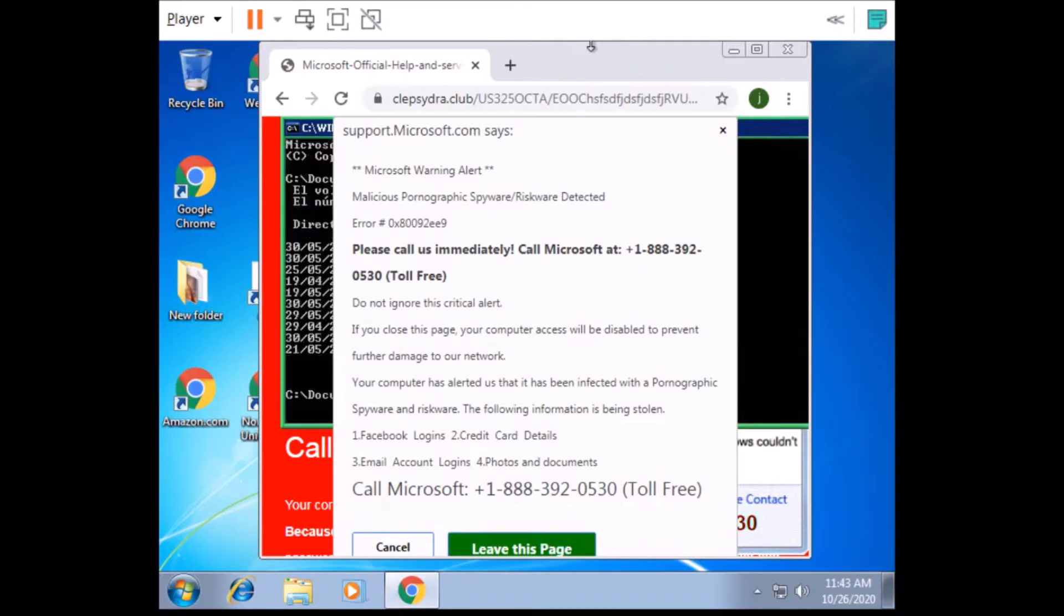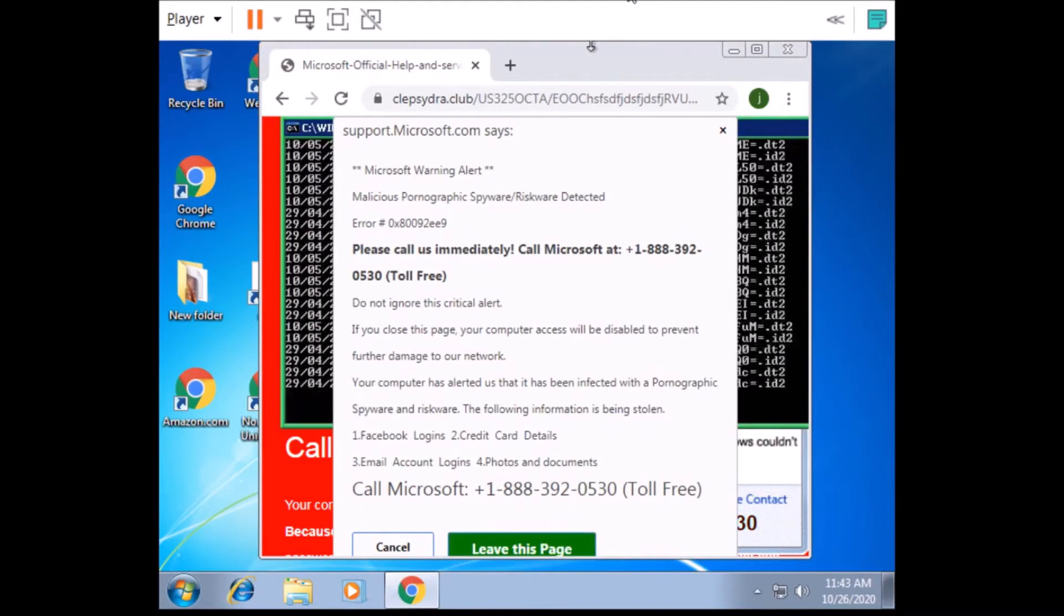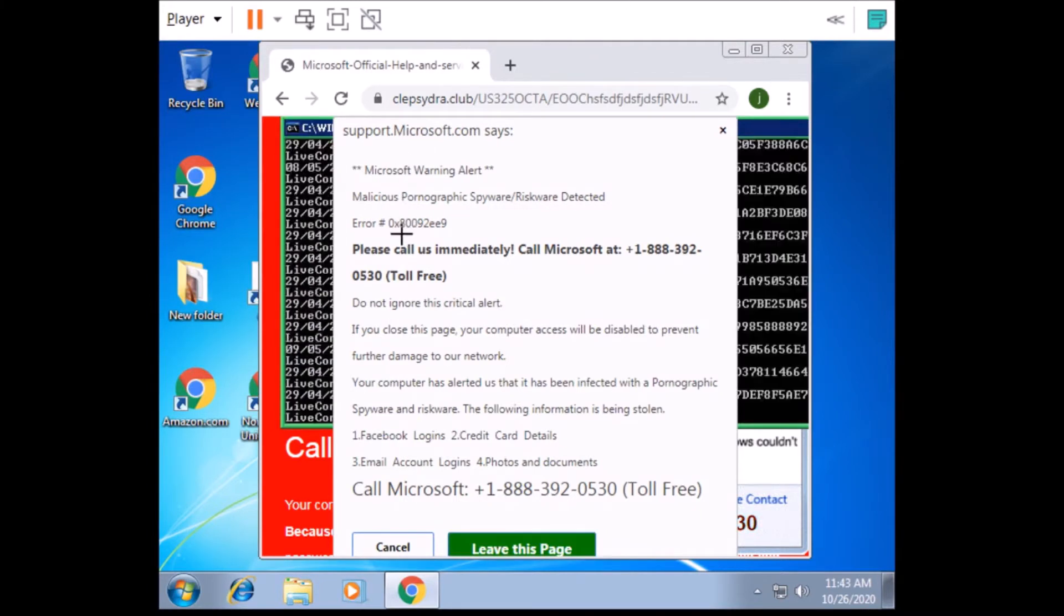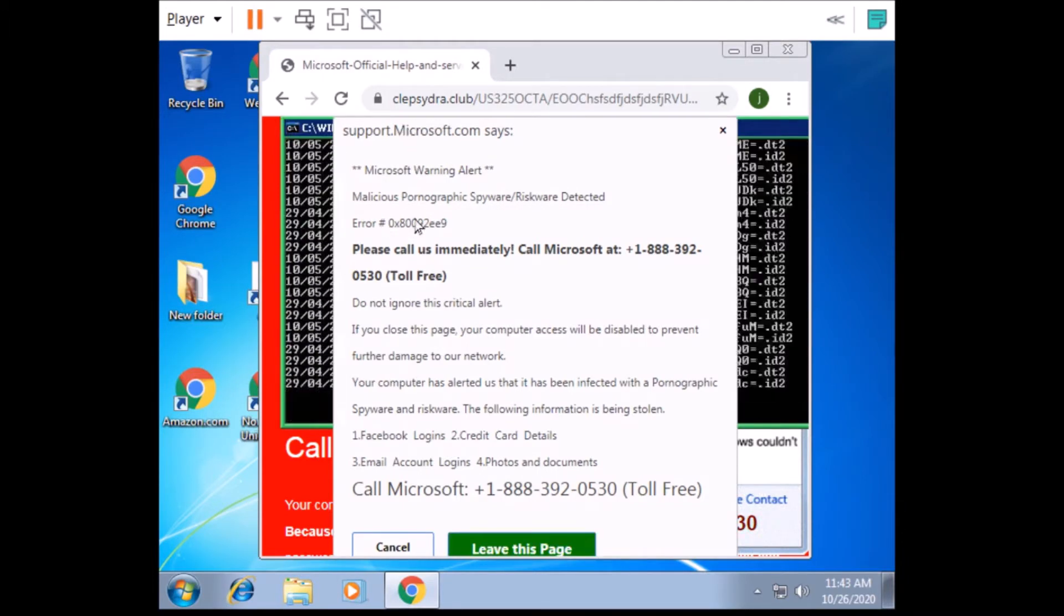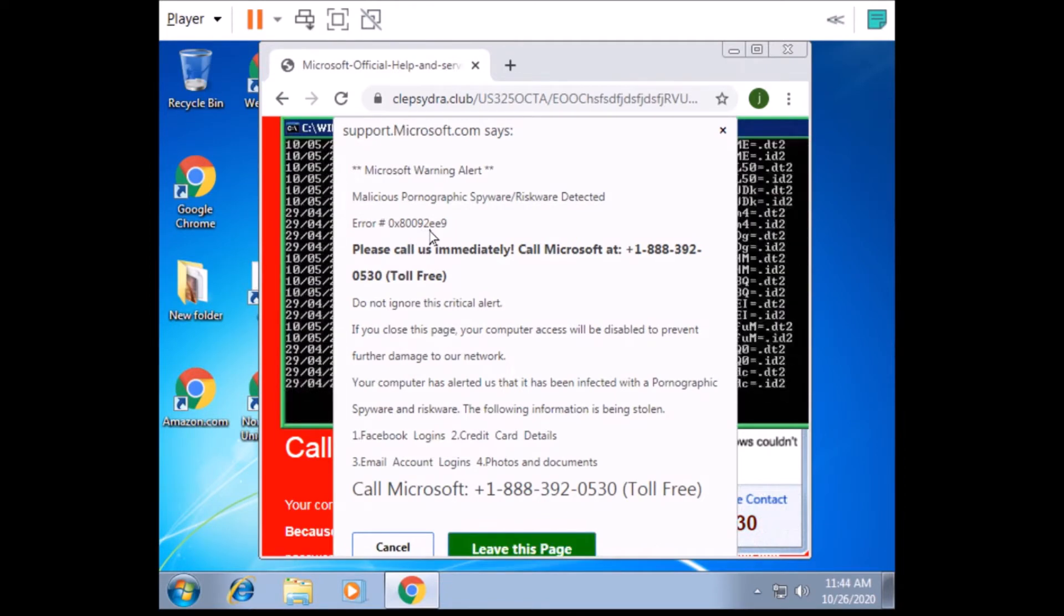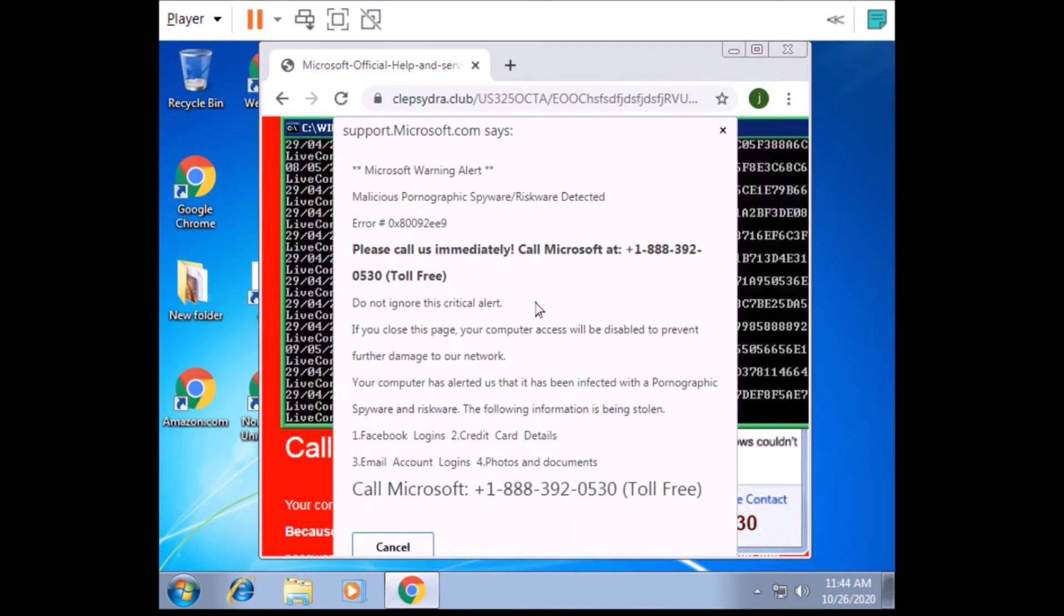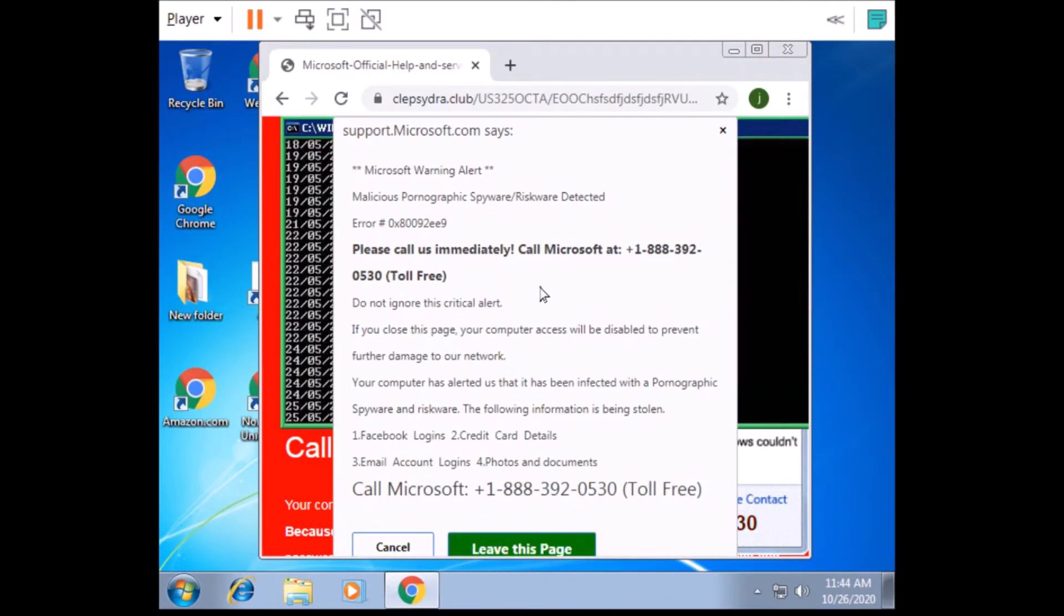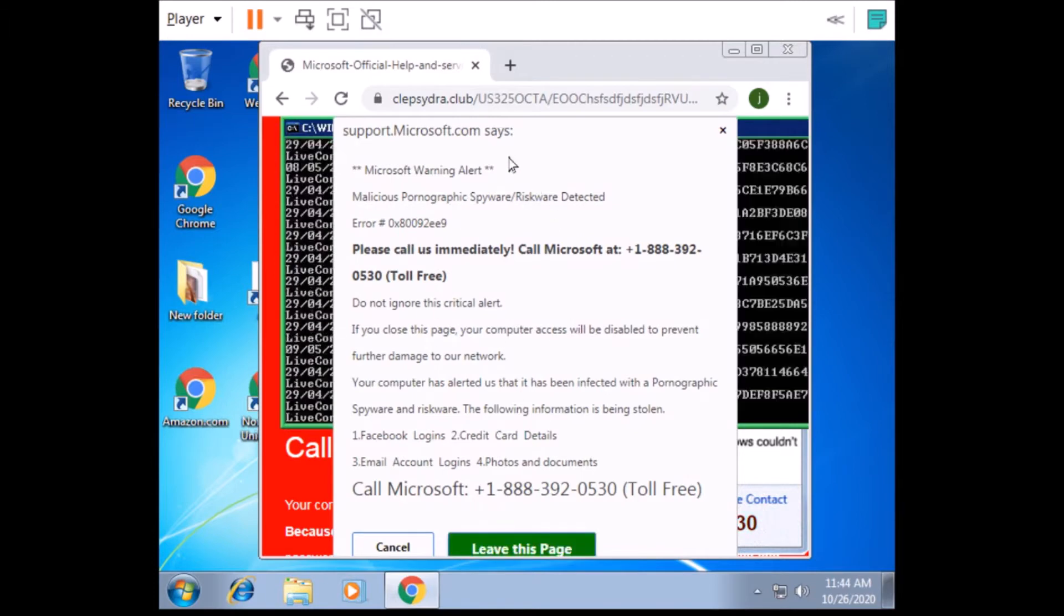Hey Sam, I got a Microsoft warning alert here. It says malicious spyware risk were detected, error hashtag 0x800092EE9. It says please call us immediately, so I didn't waste any time. I called you guys a few seconds after I got this. I still have it on my tape, but it's really weird.